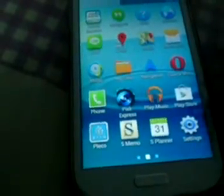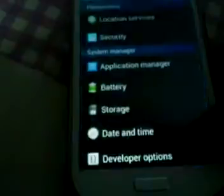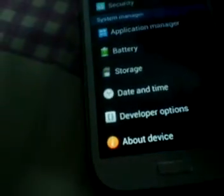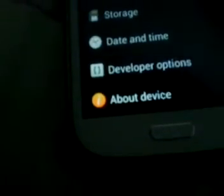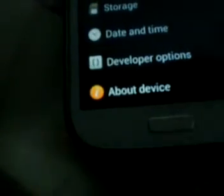Go to Settings, then go to About Device, and click on Build Number like eight times. Since mine is already turned on, you just need to click eight times and it's going to turn on Developer Mode. When Developer Mode is on, it's going to show Developer Options here and you can just go there.